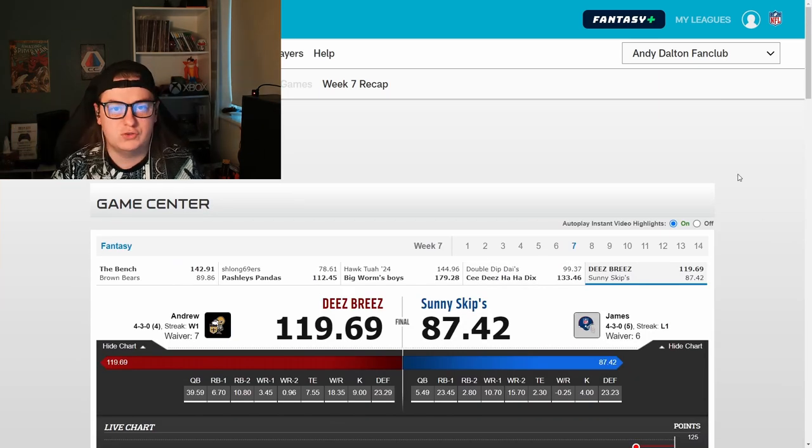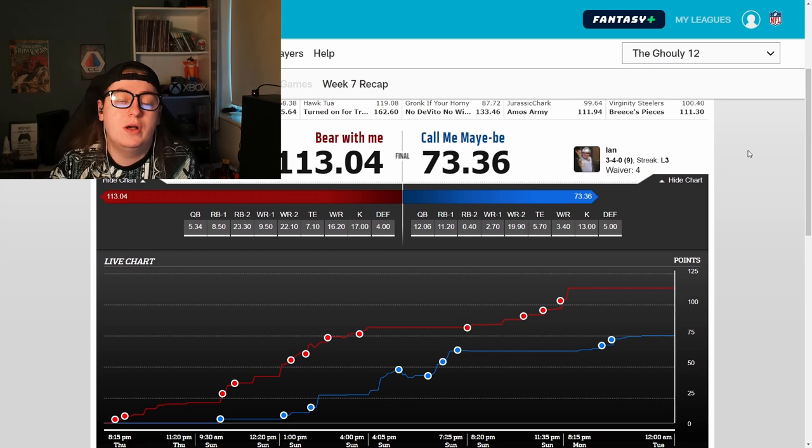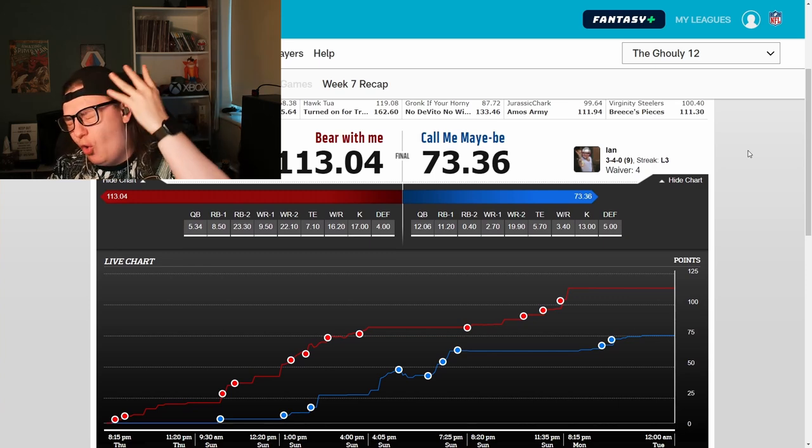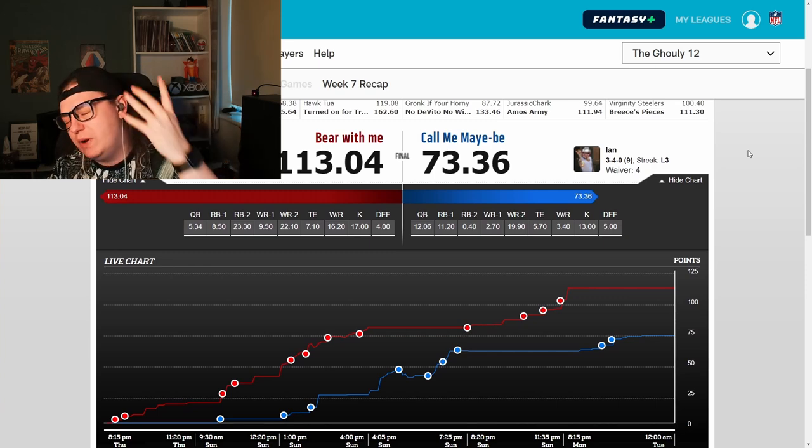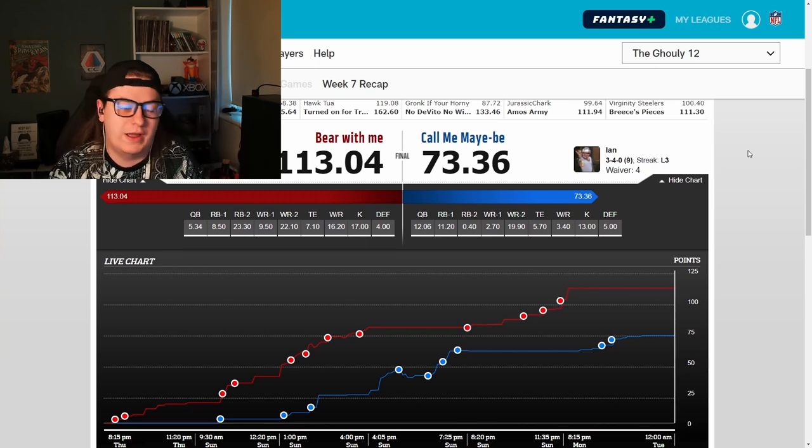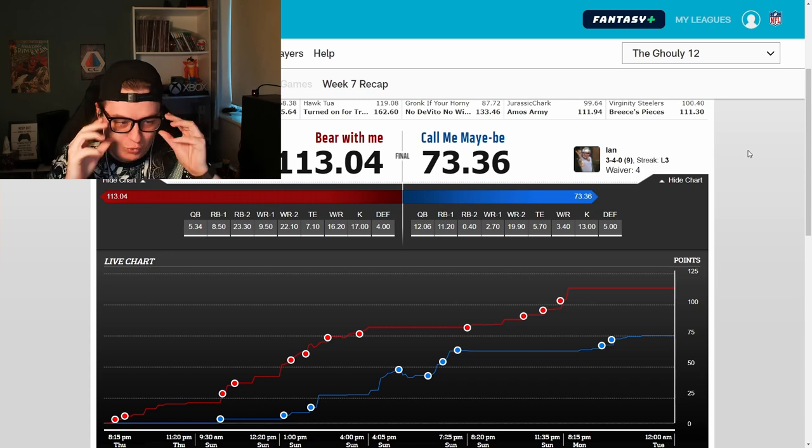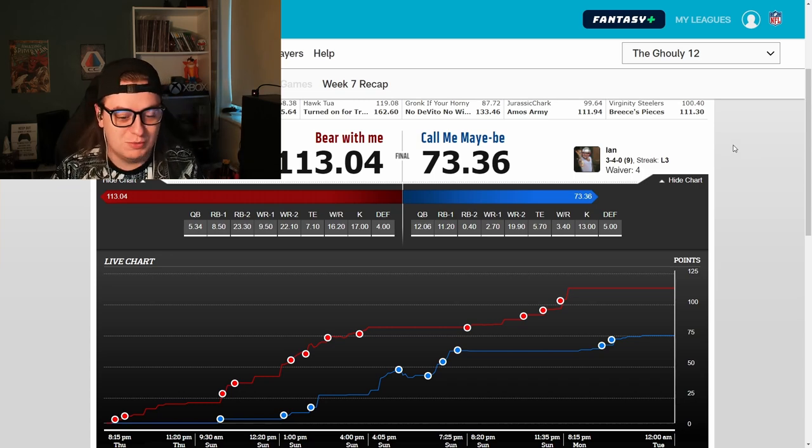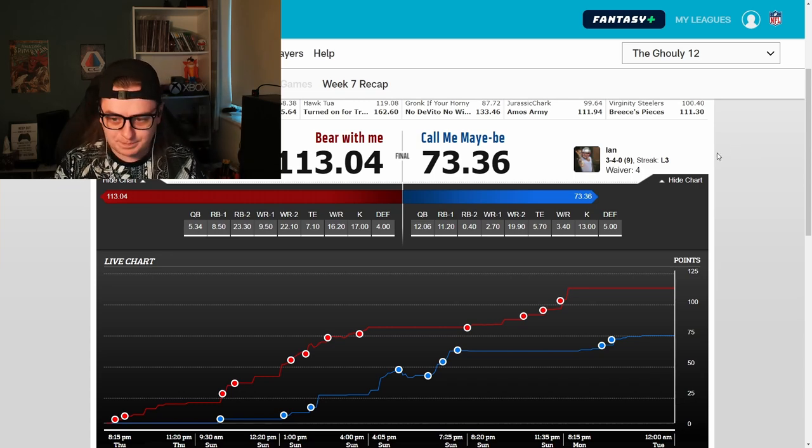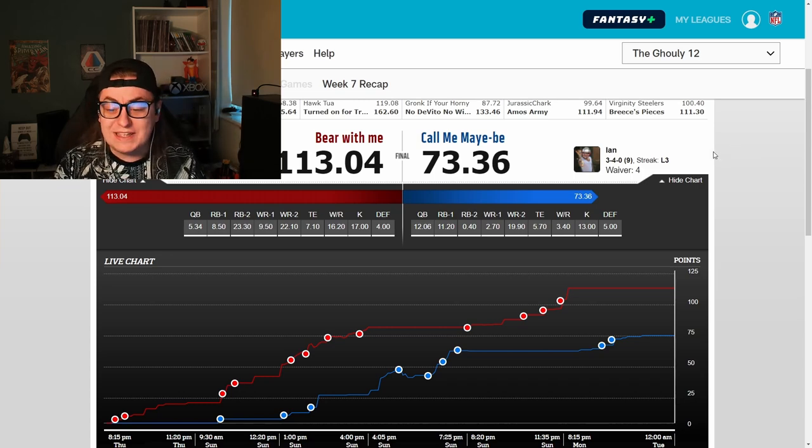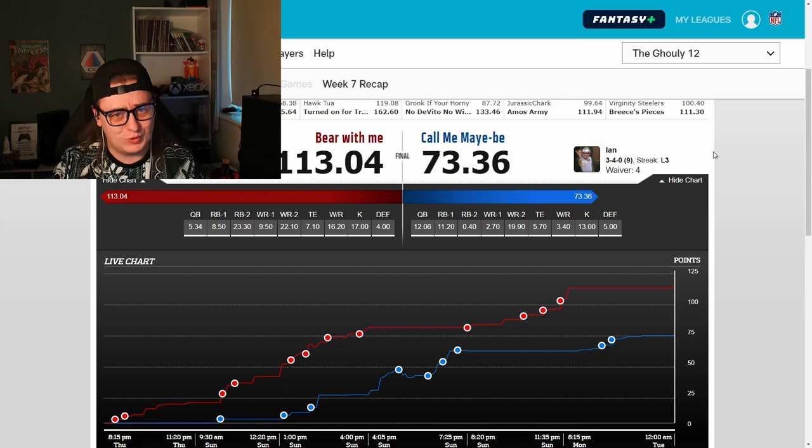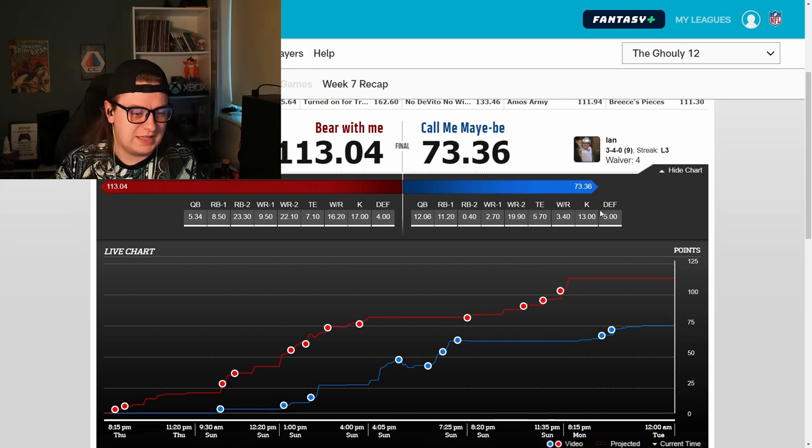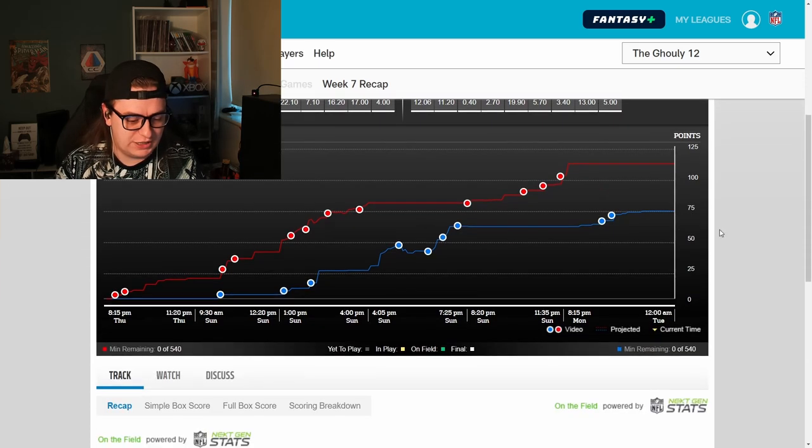Let's switch on over to the Ghoulie 12 league. And here we are in the Ghoulie 12 league, where I am now on a four game winning streak. That's right, ladies and gentlemen, four games without a loss. We absolutely do love to see it. And Ian on the flip side is now on a three game losing streak. Oh no. Let's see what's happened here, shall we?